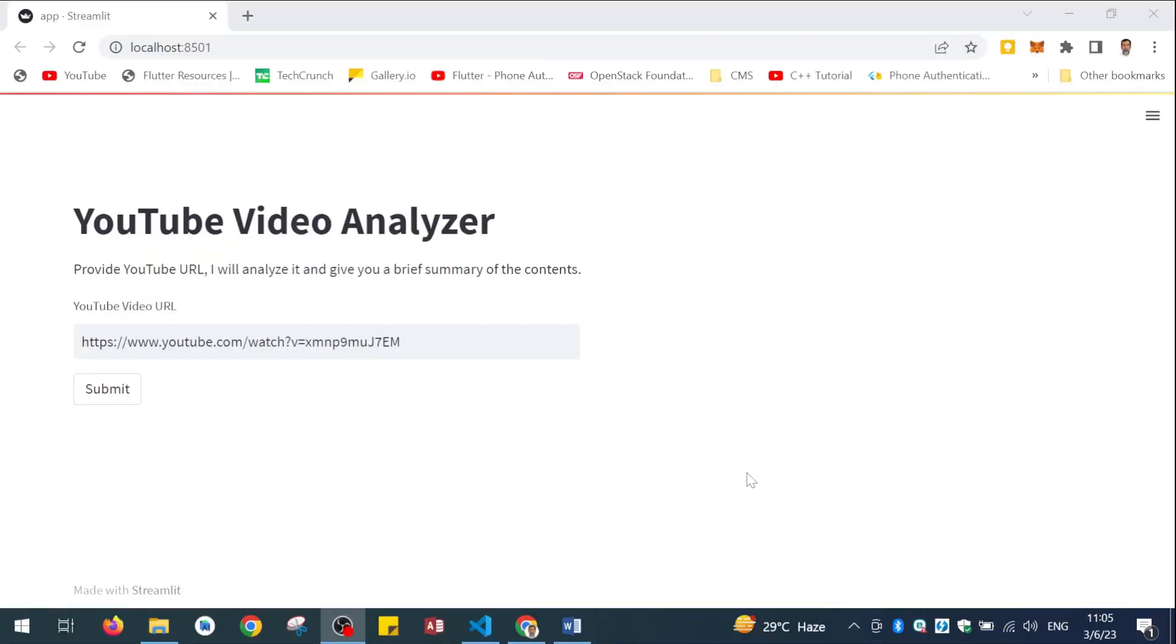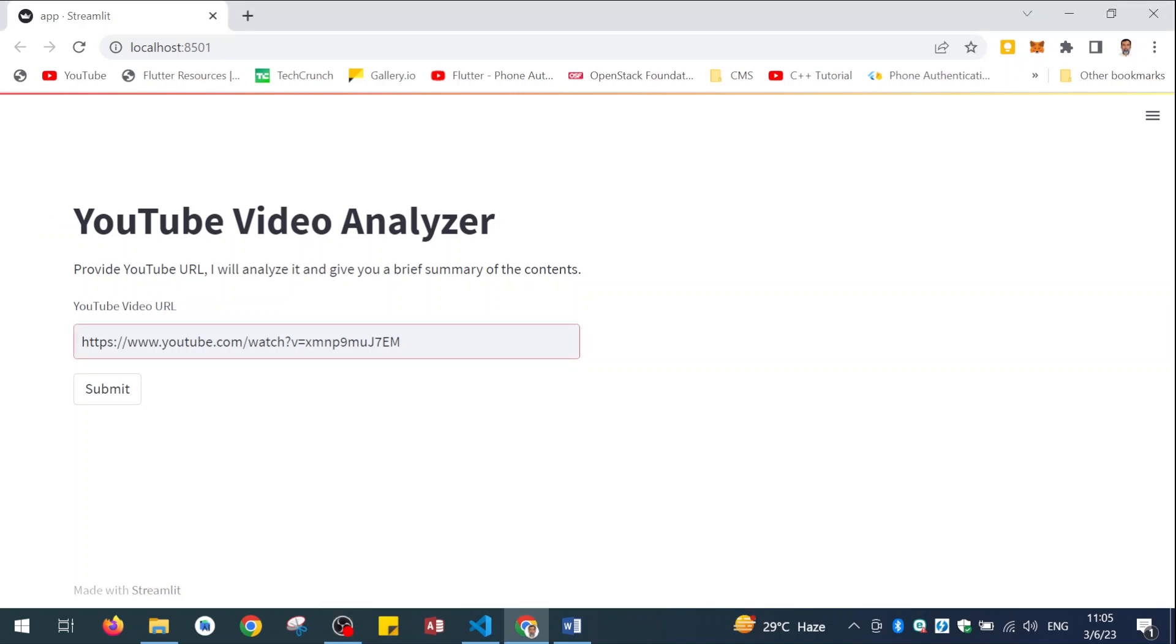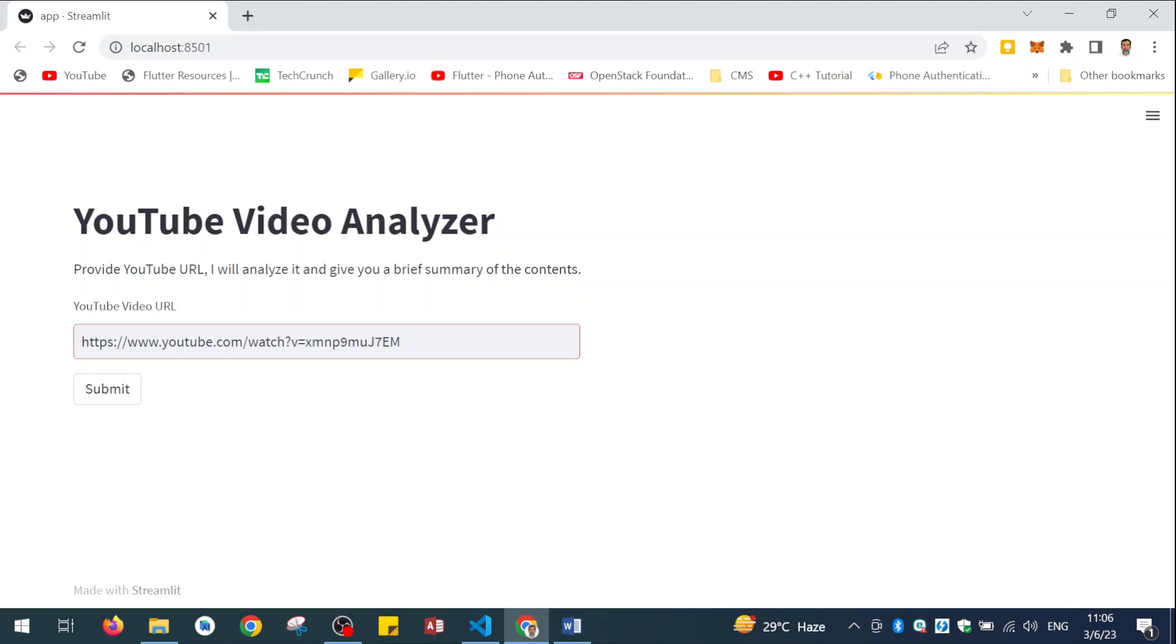At the end of this course, you will develop an app which will look like this. This will be the final product. The app will run in the browser. This is a web application in which the user will be asked for a YouTube URL. This is the YouTube URL which the user will copy and paste here for any YouTube video. If they want to analyze it, they will copy and paste it here and click on the submit button.